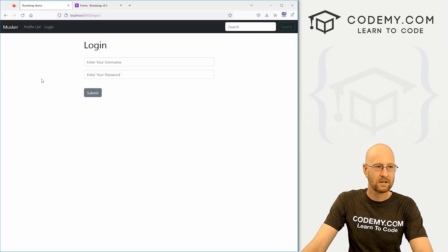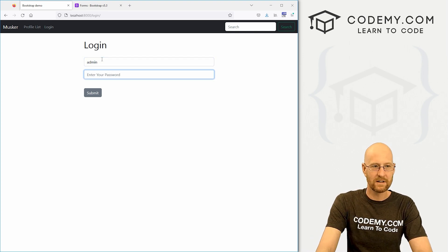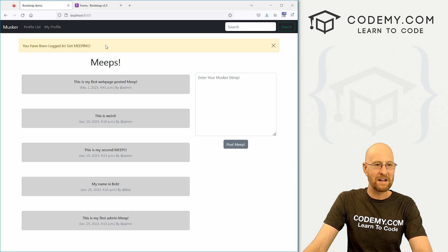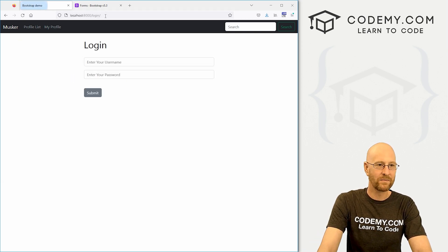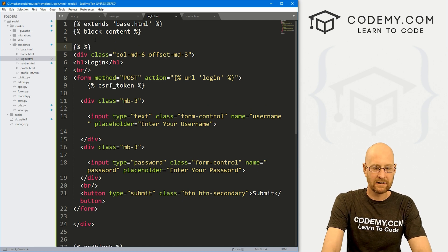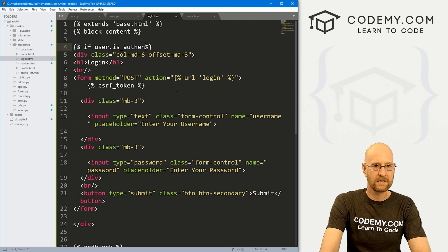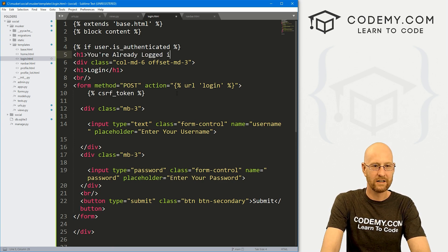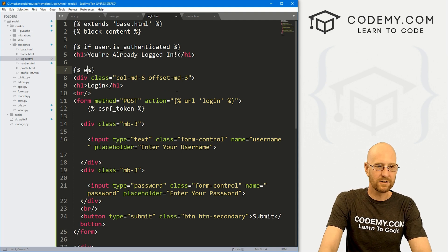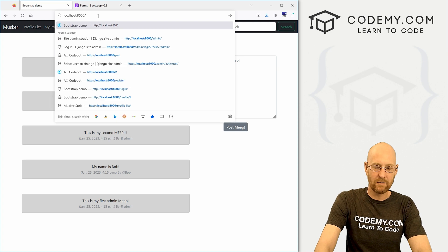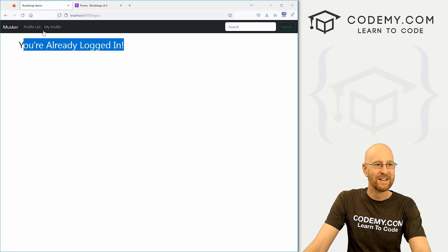Let's save and test it. I'll try logging in with the admin user. Type the password — boom, 'You've been logged in, get meeping!' It redirects us to the homepage and the login link has disappeared from the nav. If I manually navigate to /login while logged in, let's add an if statement to login.html: if user.is_authenticated, show an h1 saying 'You're already logged in', else show the form.